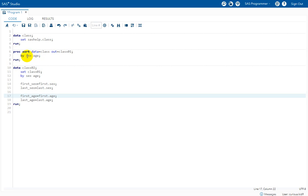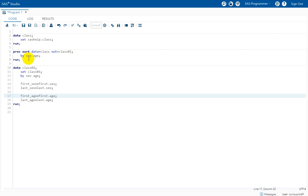There is no keyword descending specified before sex or age variable, so the values would be sorted in ascending manner. Since sex is a character variable, lower alphabets get first preference. Since age is a numeric variable, the lowest age value gets sorted on top, followed by subsequent ages — ascending sex values and ascending age values.